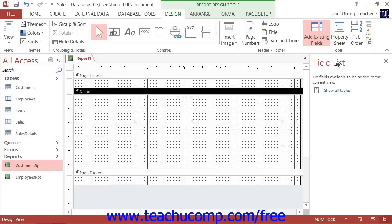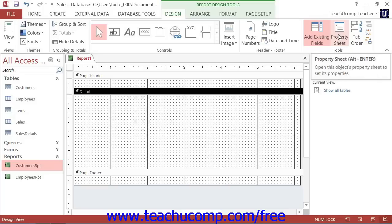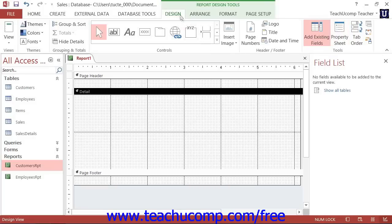In this case, which happens frequently when designing reports, you should set the data source property of the report. To do this, click the Property Sheet button that appears in the Tools button group on the Design tab of the Report Design Tools Contextual tab within the ribbon.